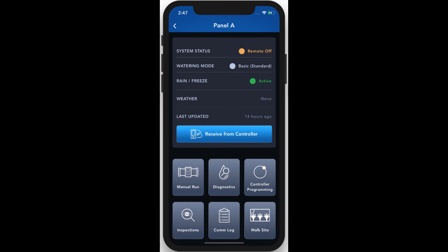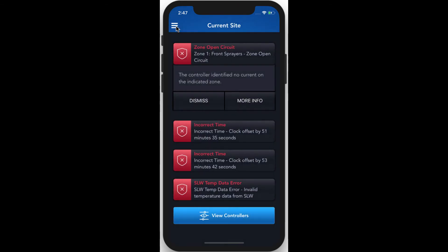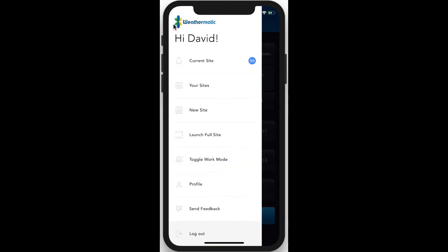If you are not in the field and you want to access a controller somewhere you're not physically located, that's easy too. Simply hit the menu icon at the top of the screen and you'll be presented with several other menu navigation options. Let's pick your sites.